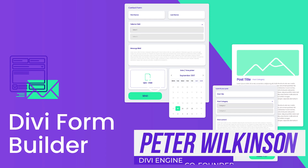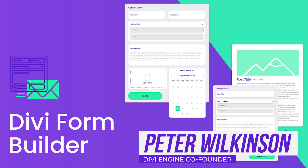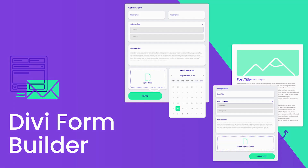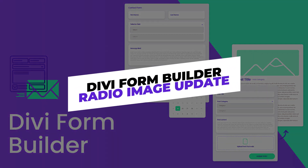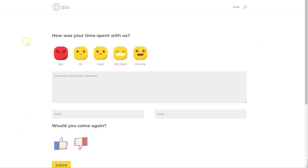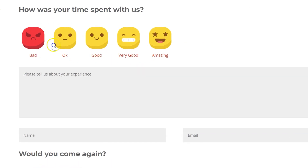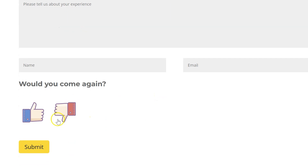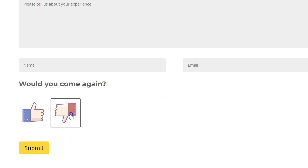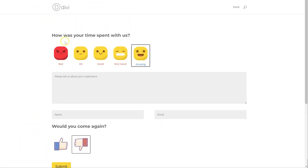Hi, my name is Pete from the Divi Engine team. Got an exciting update for Divi Form Builder — we've now got an image radio checkbox feature. This is a great new addition to Divi Form Builder, and here you can see it in action. You can create nice little forms like this, where you can say okay, my service was amazing and I'm happy, or I'm not happy. It just makes forms a bit more interesting.